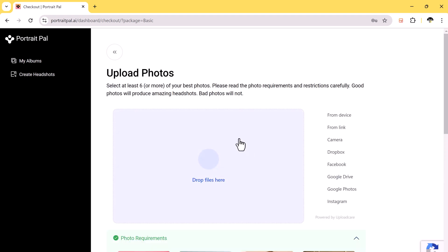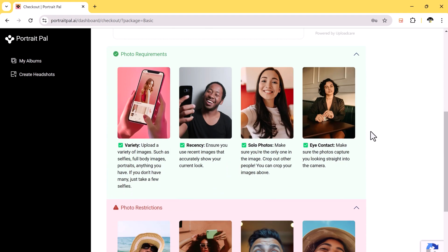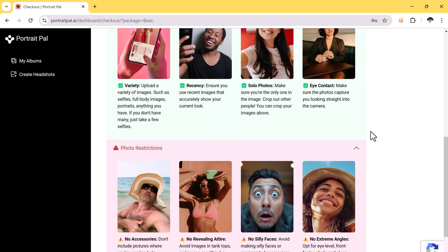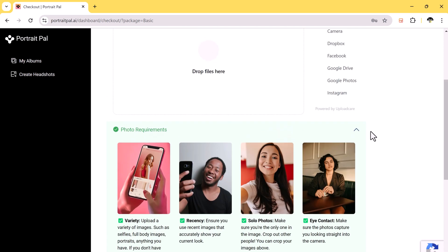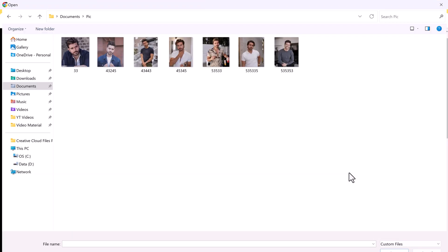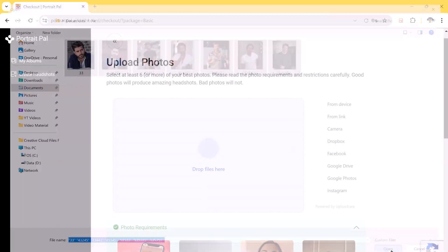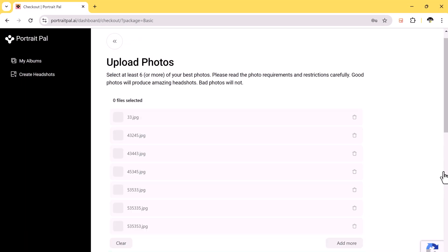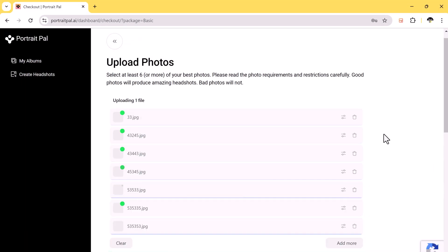Once that's done, it's time to upload your photos. Make sure the images are clear and you're not making any funny faces or covering parts of your face. You can select photos from your PC or drag and drop them directly onto the platform. Here you can see I have uploaded some photos.